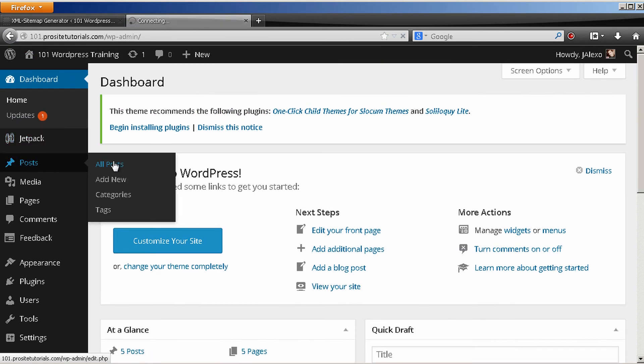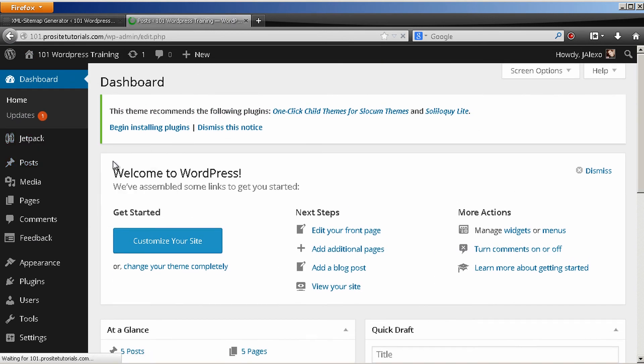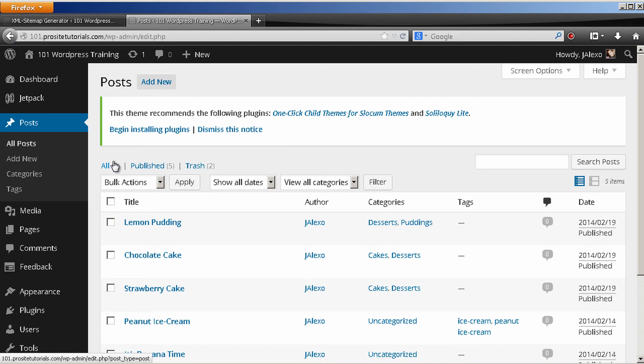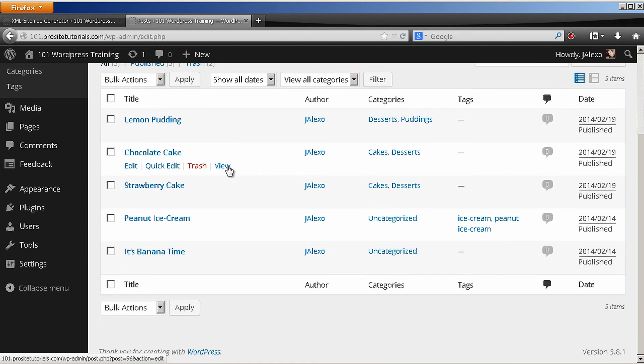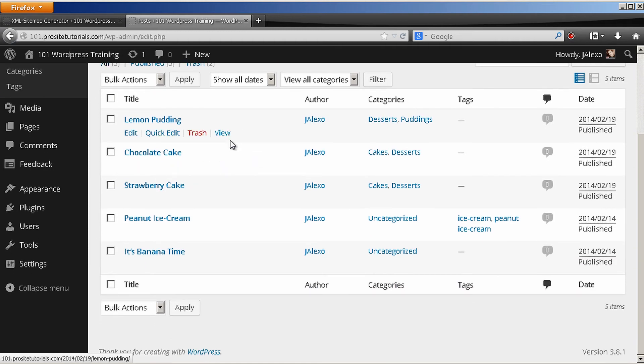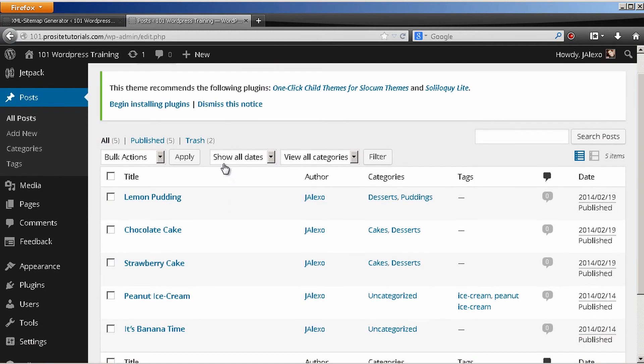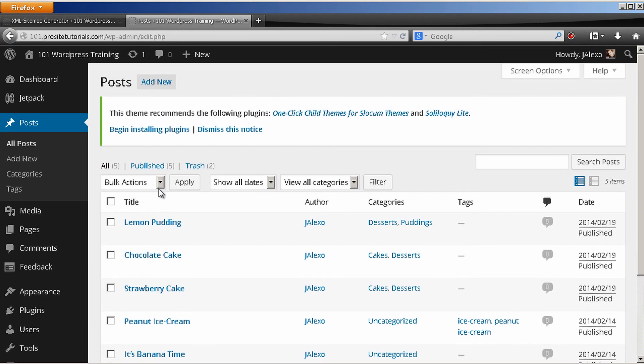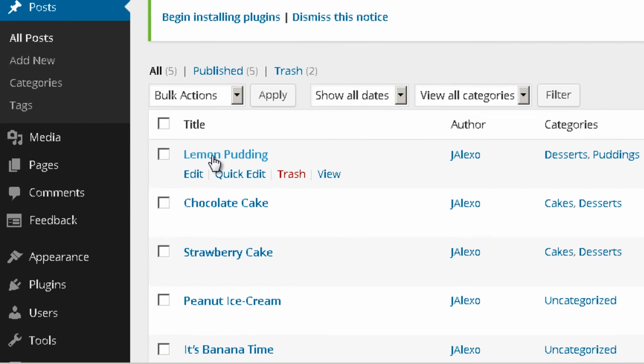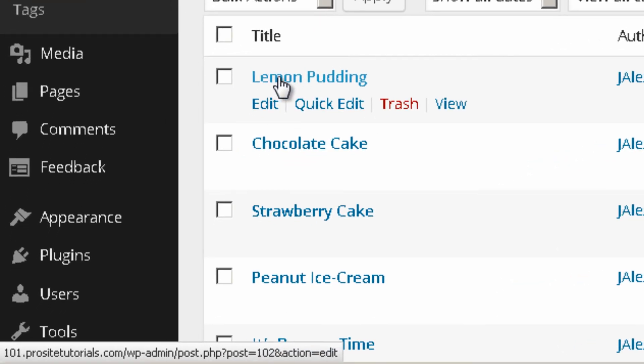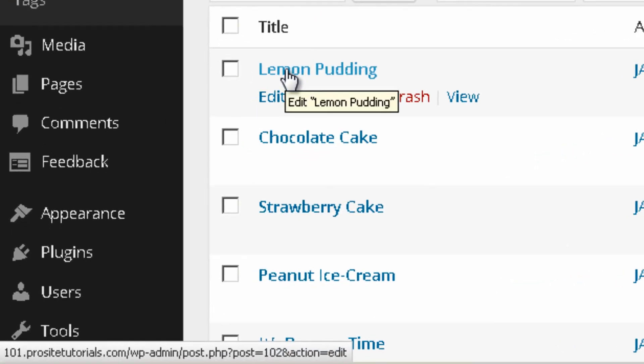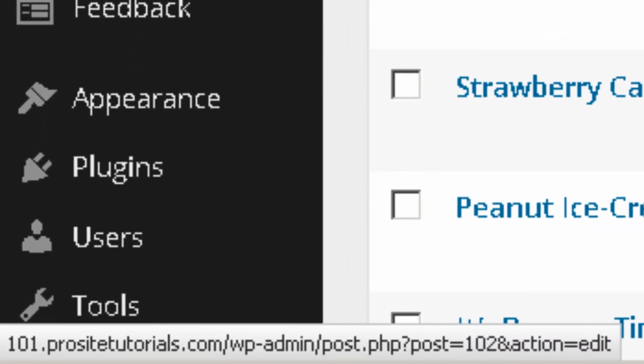I go to all of my posts. And for me to see the ID, which is a number, I just hover over the post that I want. And you can see below, there is a URL that appears. And where you see posts equal to 102, that's exactly the ID.